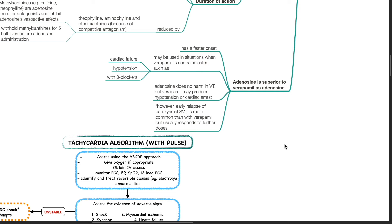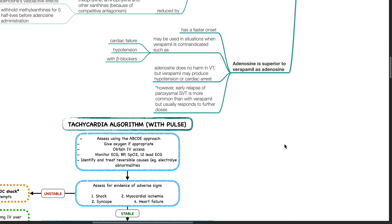Adenosine does not produce harm in ventricular tachycardia but verapamil may produce hypotension or cardiac arrest. However, early relapse of paroxysmal SVT is more common than with verapamil but usually responds to further doses.